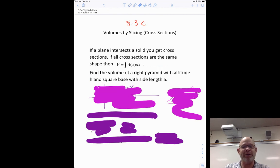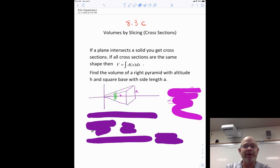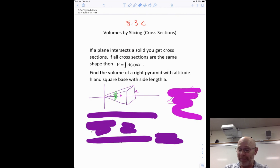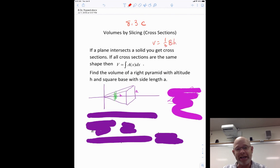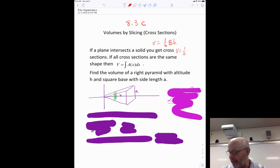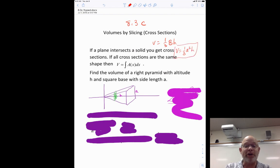It'll make a lot more sense once we do it. We're going to take a shape that you're familiar with: a right pyramid with a square base. The square base has length A, and the height of this pyramid is H. What we're going to do is try to find a volume formula. We already know it — volume equals one-third times the area of the base times the height, which is one-third times A squared times H.